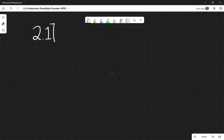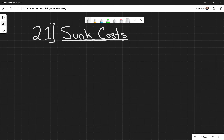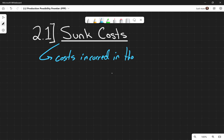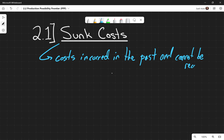Before we jump into 2.2 and start talking about our production possibility frontier, we have to talk about one of the most important things — you'll hear about this in accounting classes too. This is still part of 2.1: we're going to talk about what are called sunk costs. Sunk costs are costs that were incurred in the past and cannot be recovered.